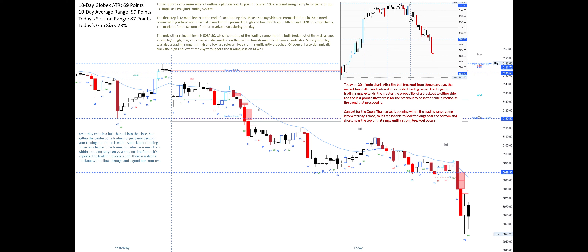Today is part 7 of a series where I outline a plan on how to pass a top-step 100k account using a simple, or perhaps not as simple as I imagine, trading system. The first step is to mark levels at the end of each trading day. Please see my video on pre-market prep in the pinned comment if you have not.